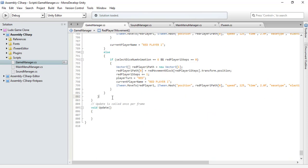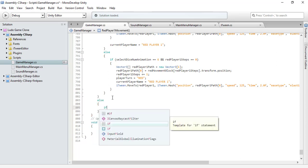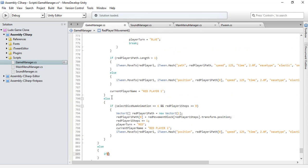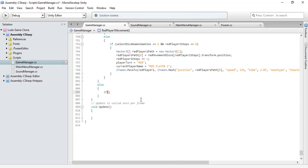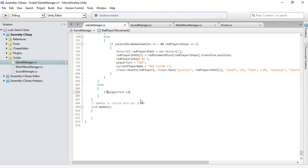And an if here — now again, if the player turn is equal to red and if it's red player turn.